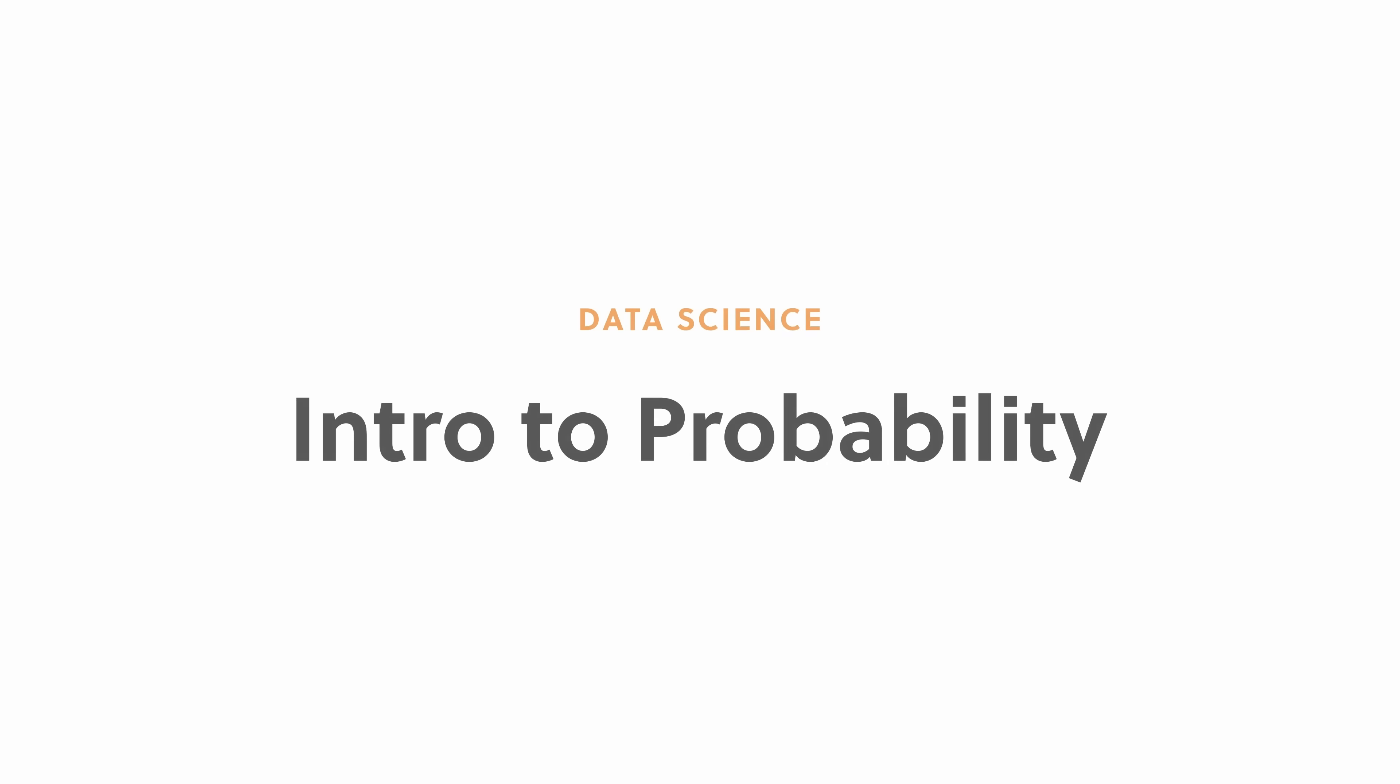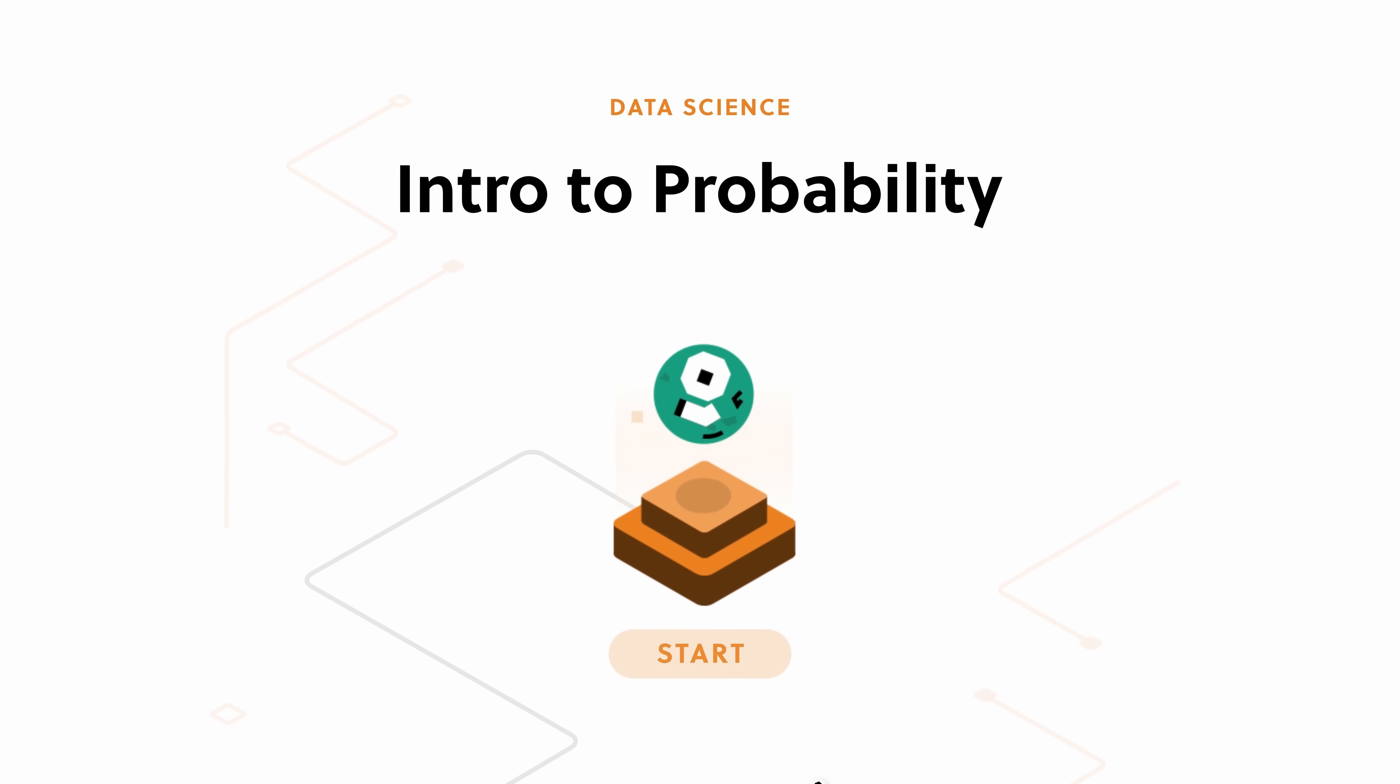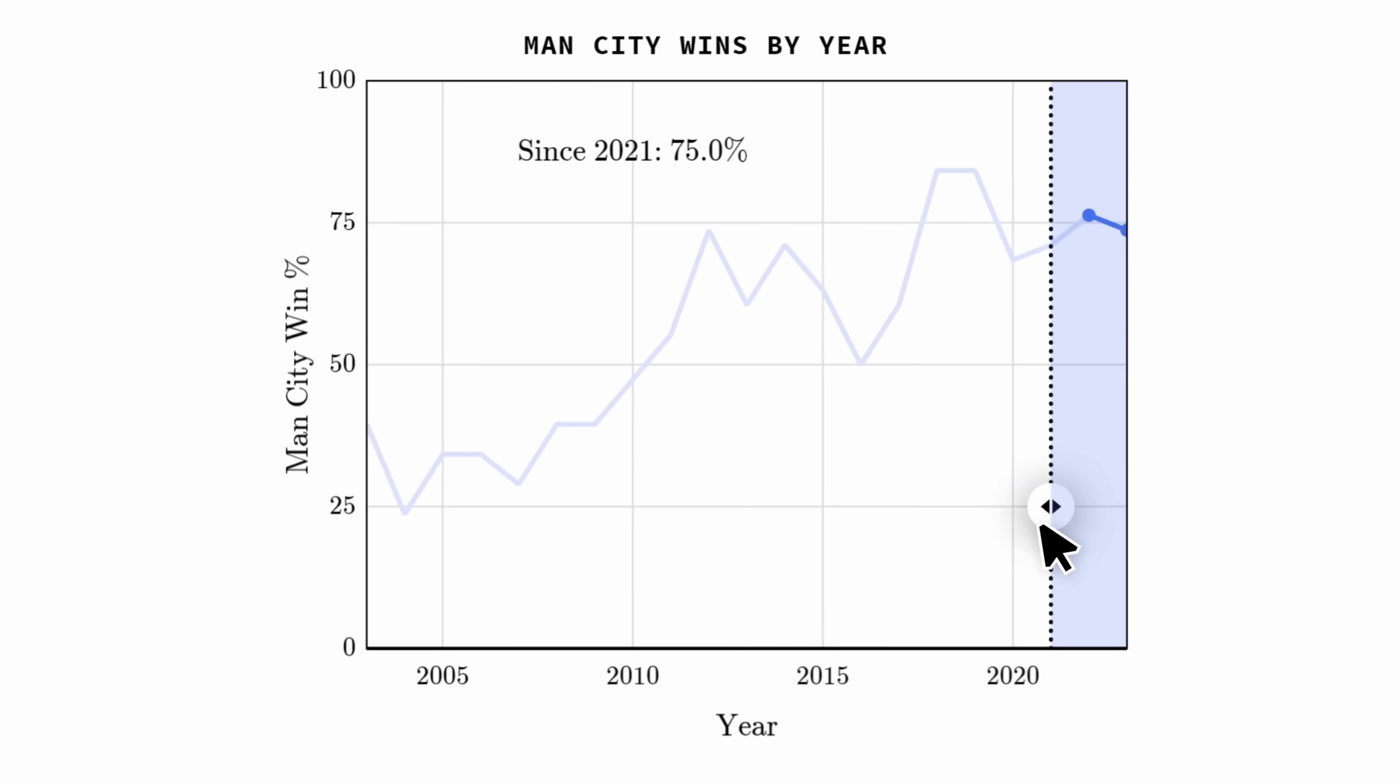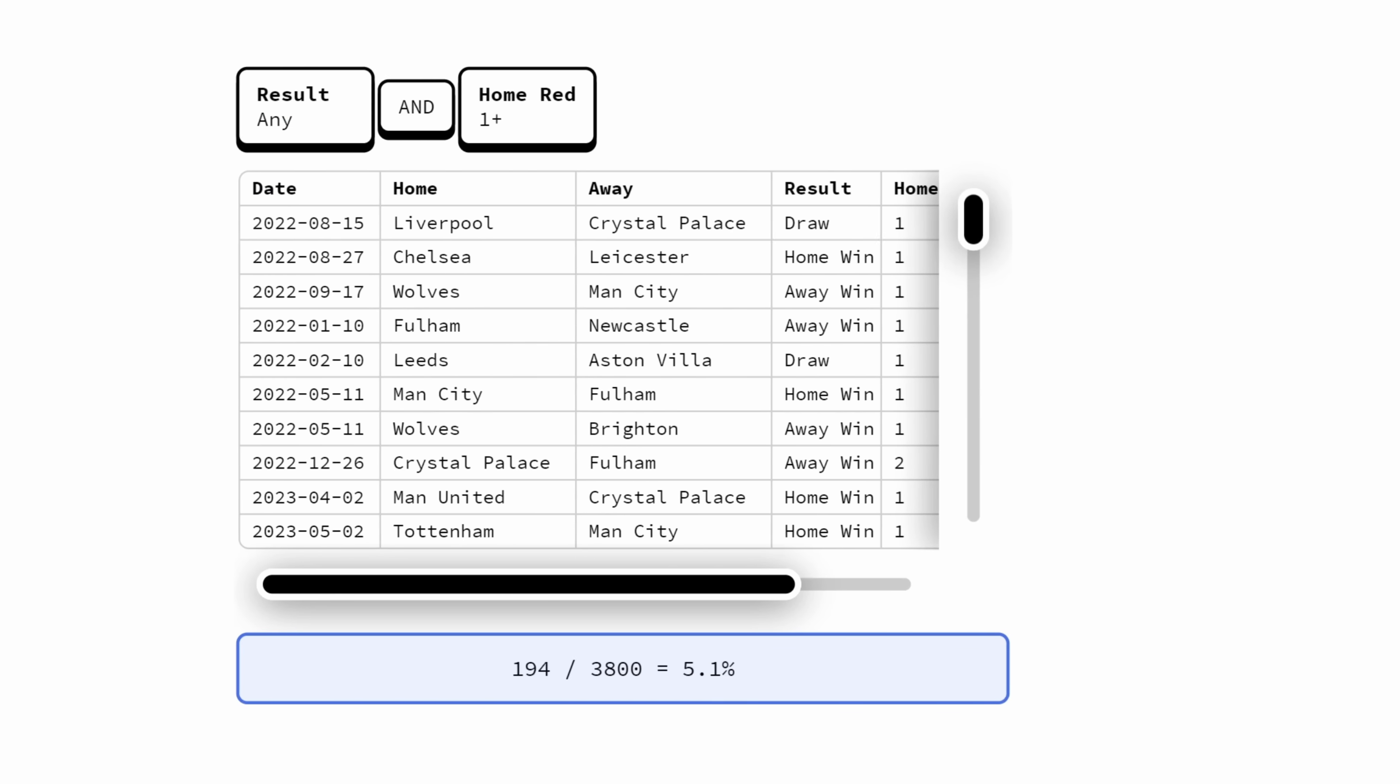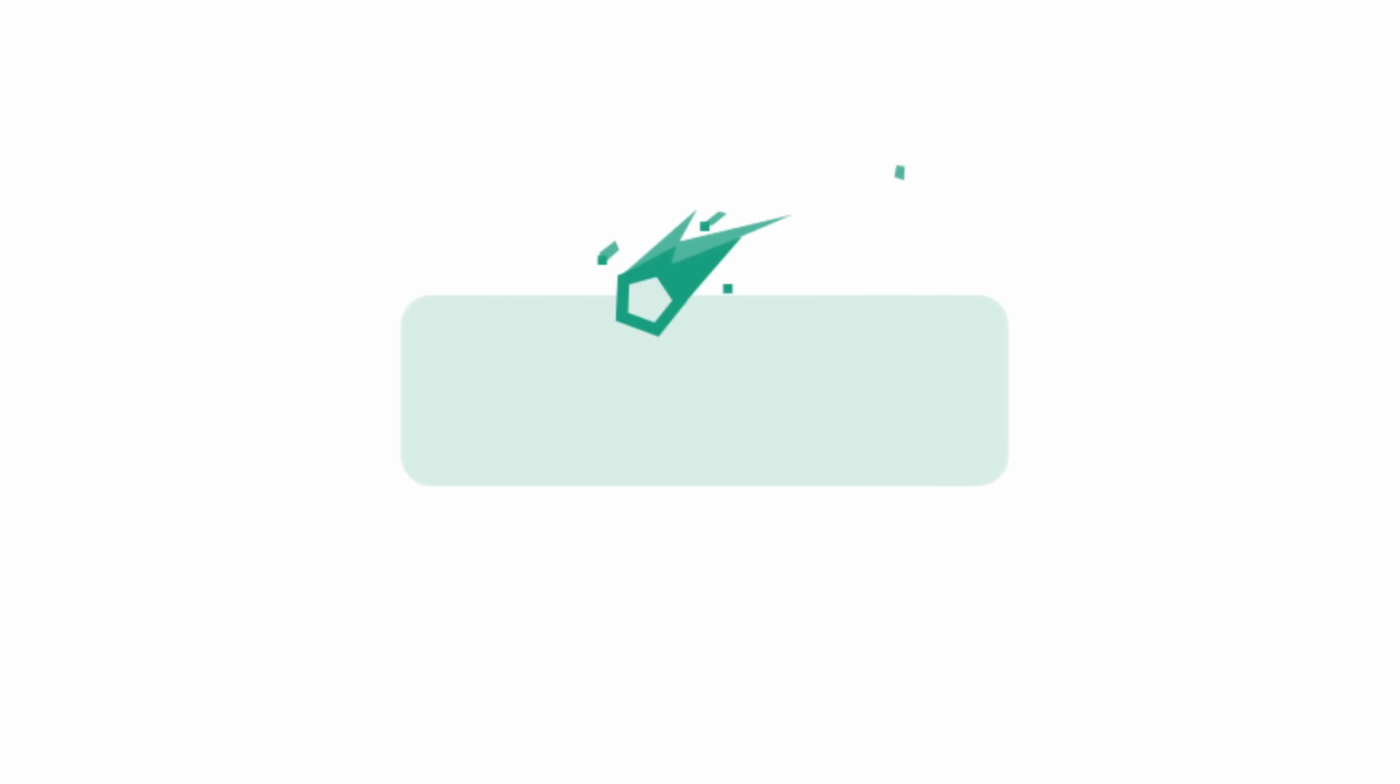Brilliant is a learning platform which enables you to learn by doing. With thousands of interactive lessons in maths, data analysis, programming and AI, the platform encourages you to learn a little every day. Which is one of the most important things you can do, both for your own personal and professional growth.